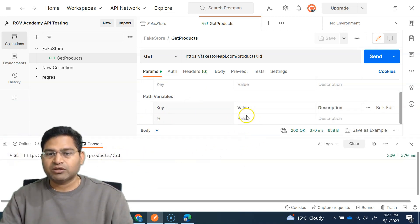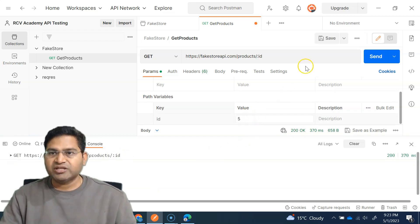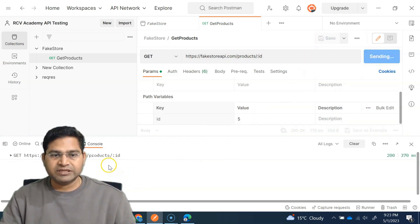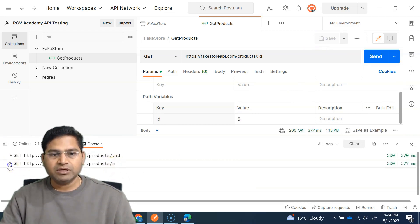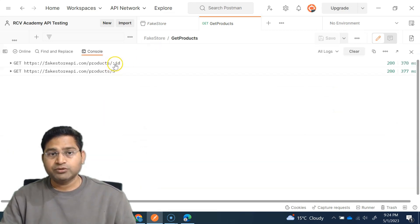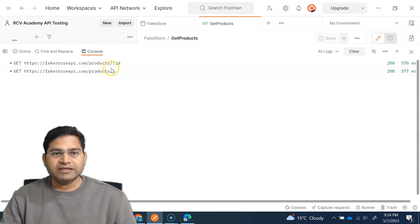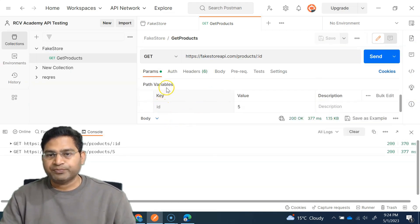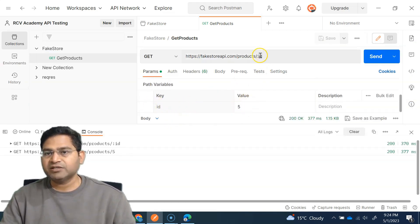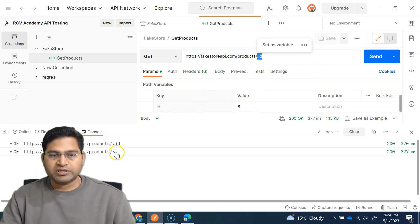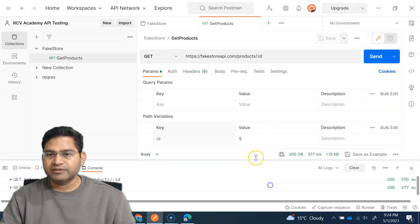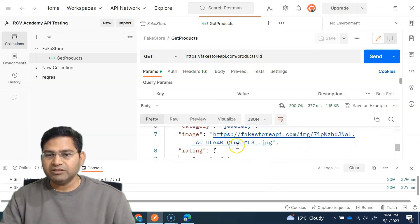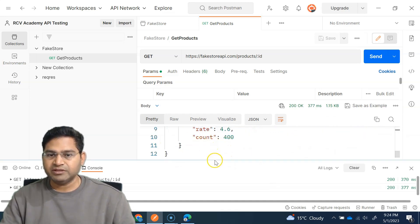Now if I change the value to 5 and send again, you can see in the console that slash 5 gets appended in the path. Looking at the console history, previously it showed colon id when there was no value; now that I provided the value 5, it replaced colon id with 5 in the request, and we got the product with ID 5 back in the response.